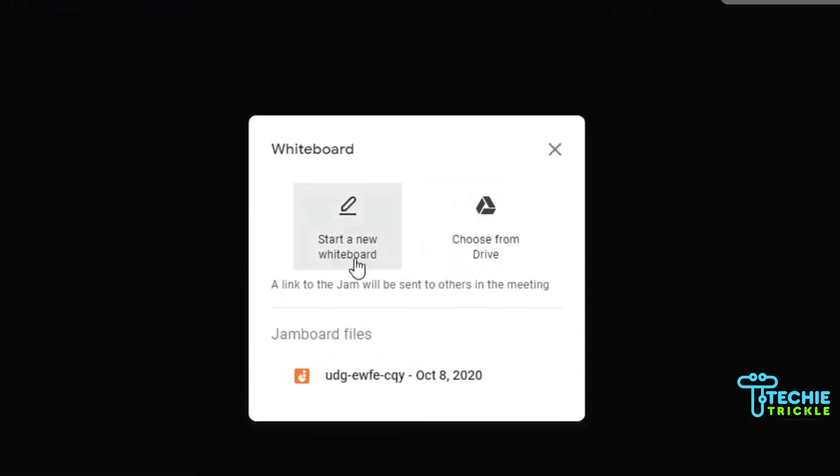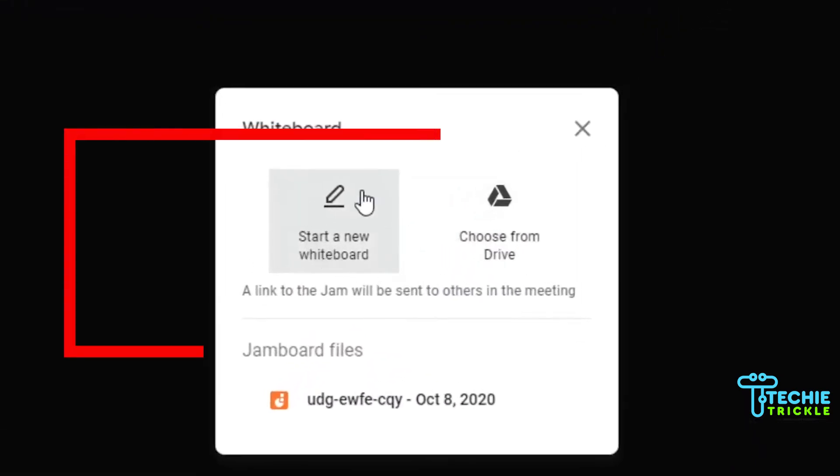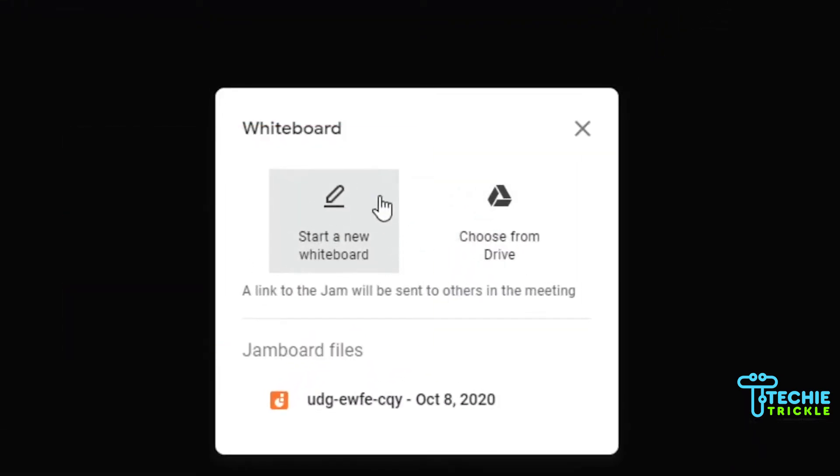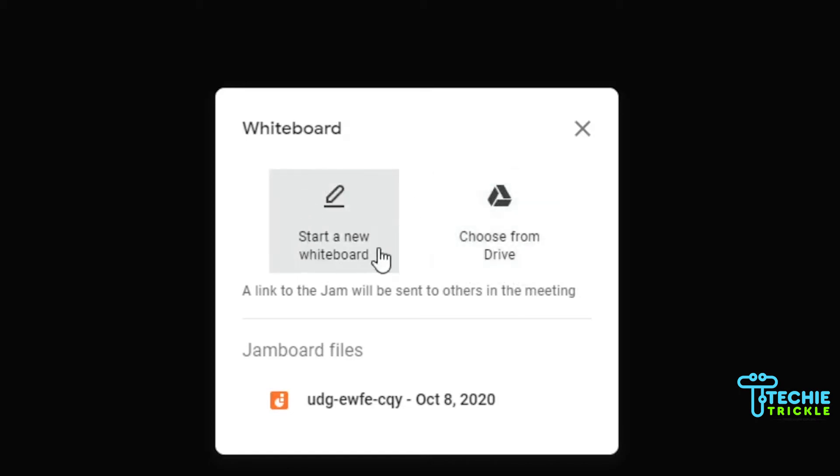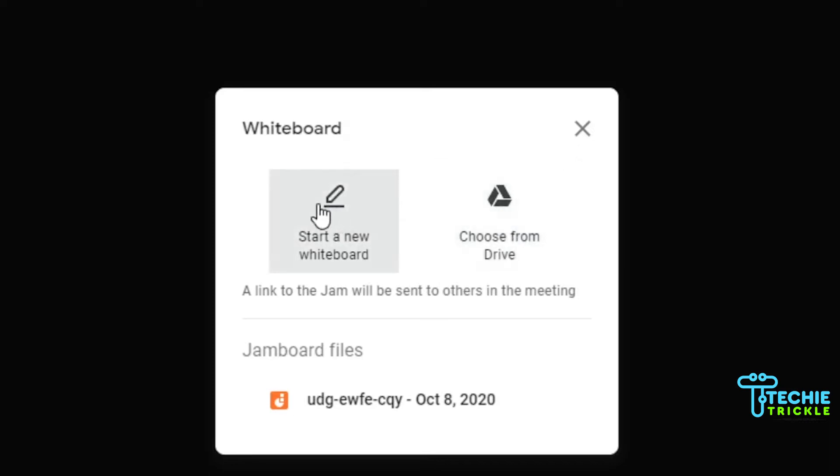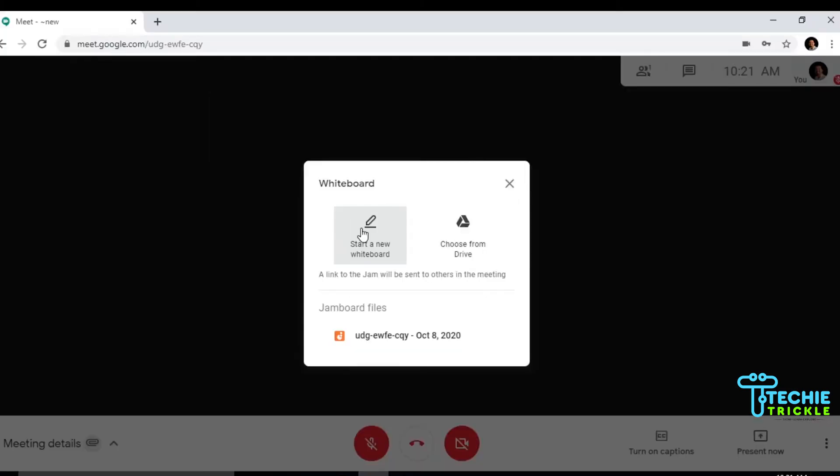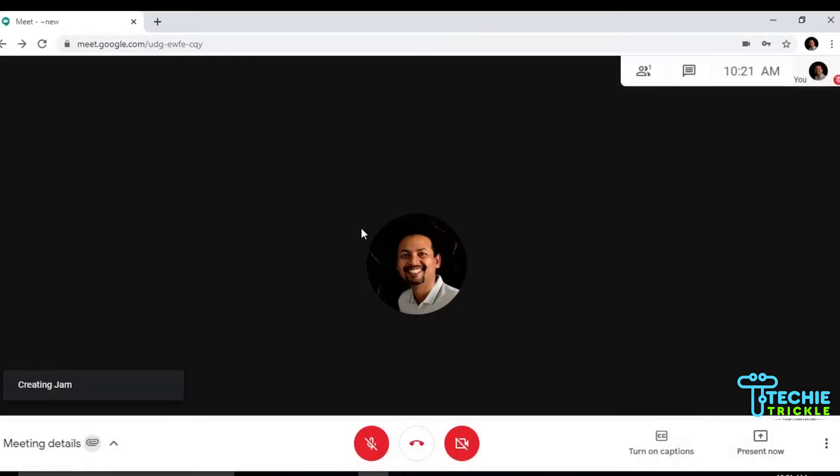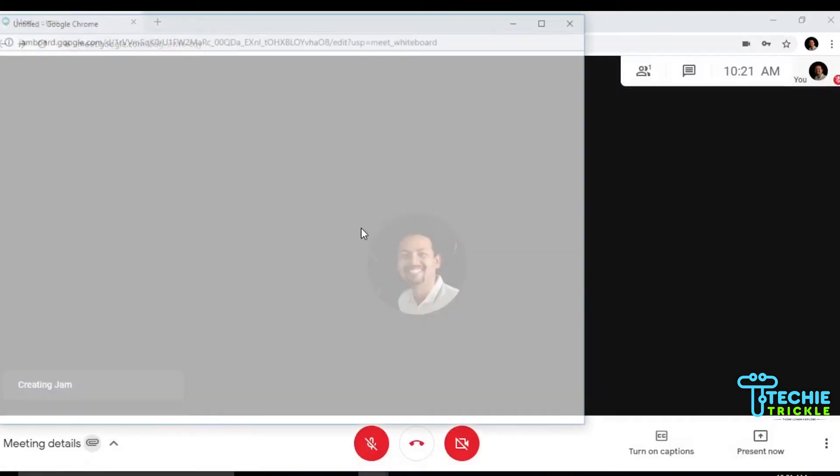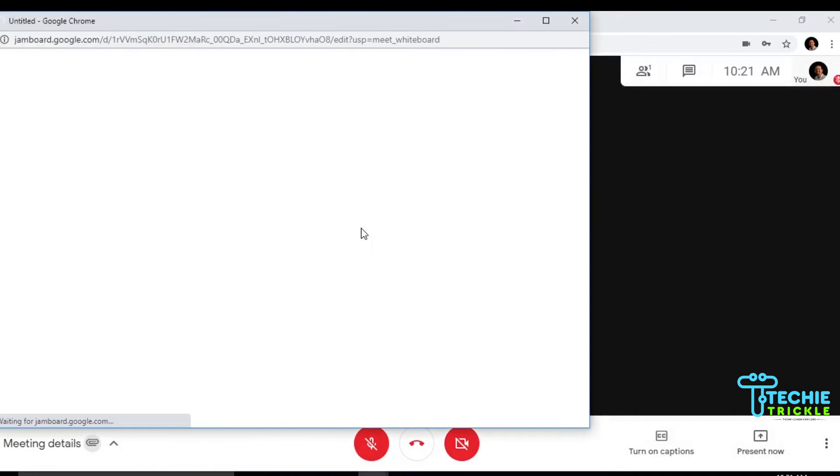Click on whiteboard which opens a jam for you. You'll find two options here - one where you create a new board and another where you can access your already created whiteboards. Let me click the new board, and a new board will open in Jamboard.